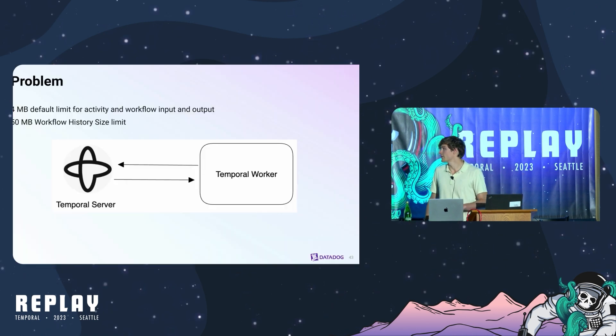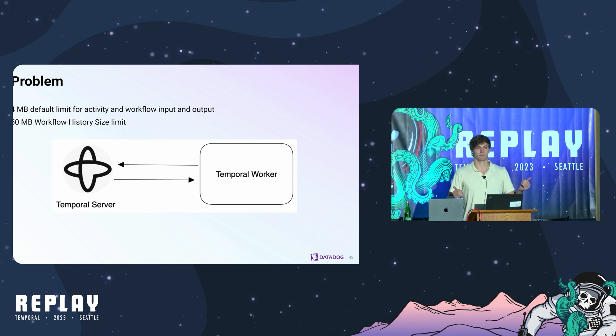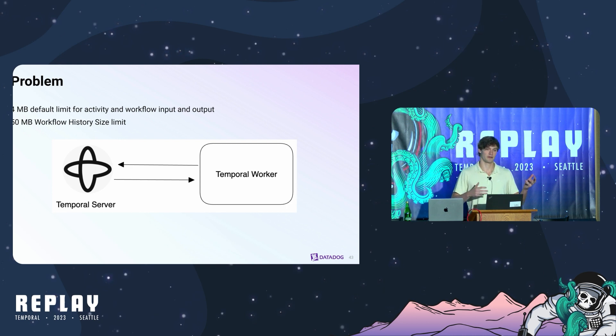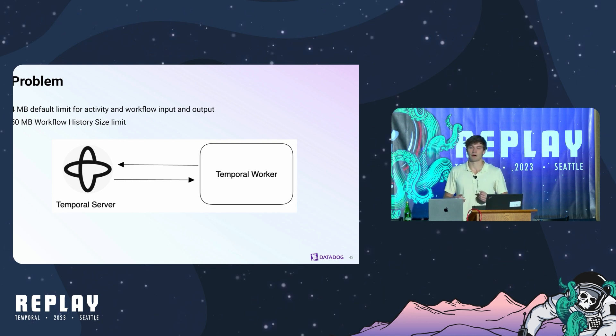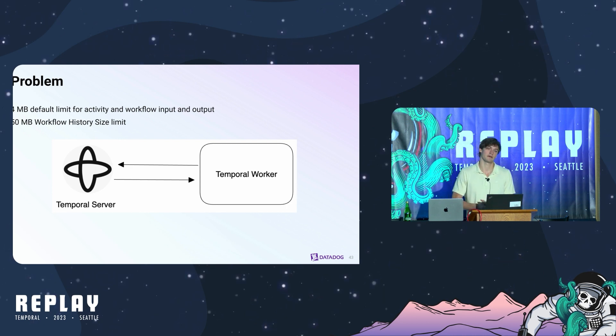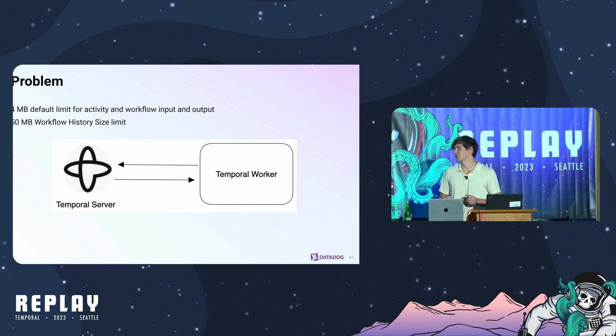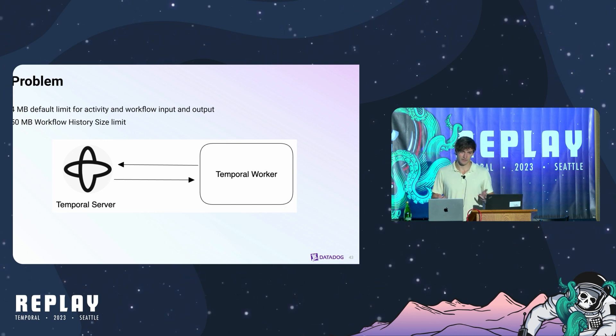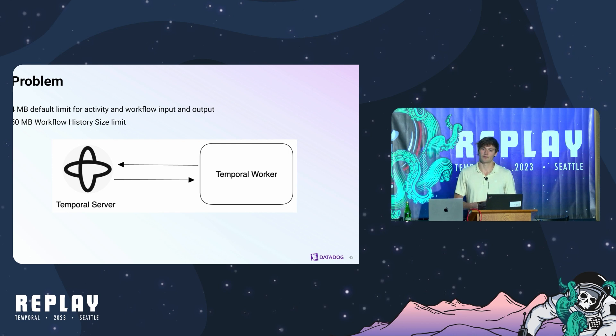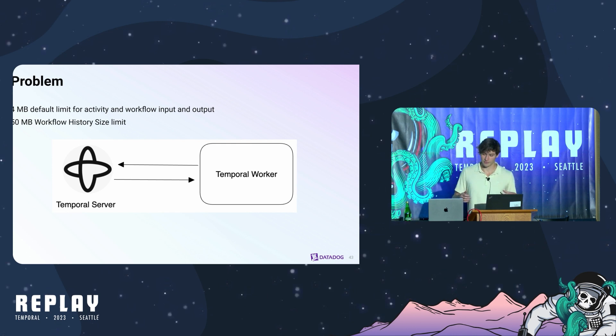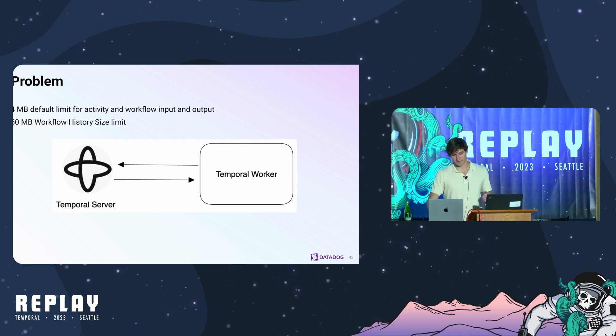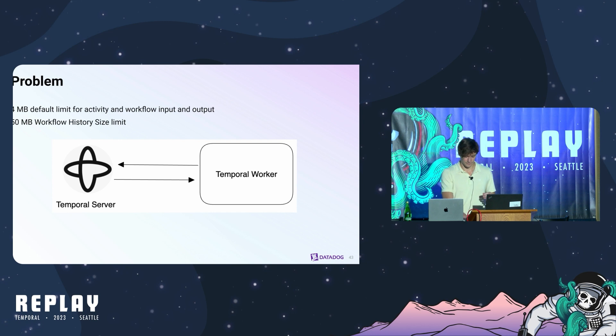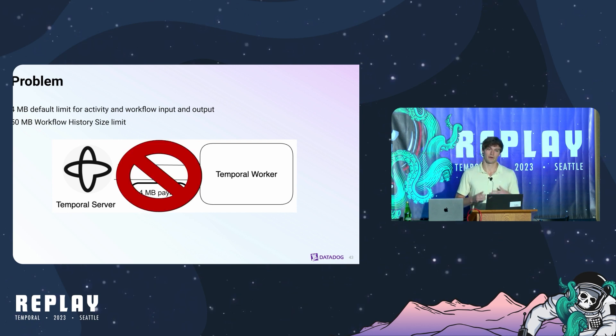If you're not aware, there are some platform limitations for temporal. There's a two megabyte or four megabyte workflow and activity input and output limit. You can configure this around a little bit but things start to slow down significantly. There's also a hard 50 megabyte workflow history size limit and when you hit that you're not going anywhere. If we hit that our workflows will stop.